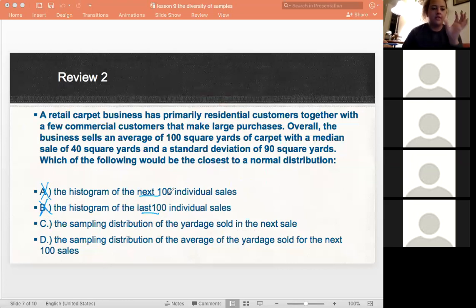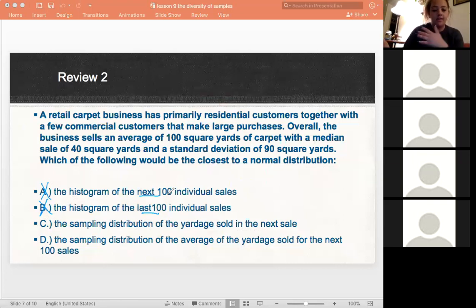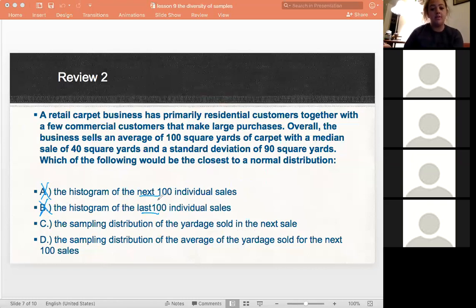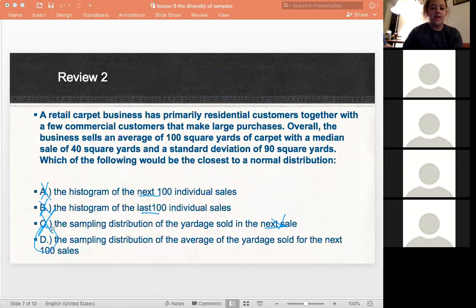There could have been a confounding variable during that time for those 100 sales that impacted them but didn't happen for the rest. Option C is definitely not correct because it was just saying the next sale — that's way too small a sample size. So D would have to be our answer because it says the average of the yardage, meaning it will be randomized.